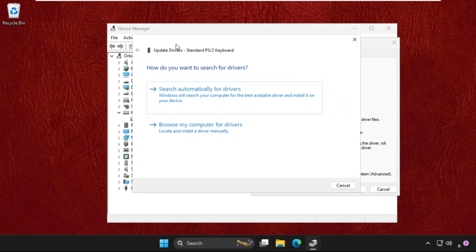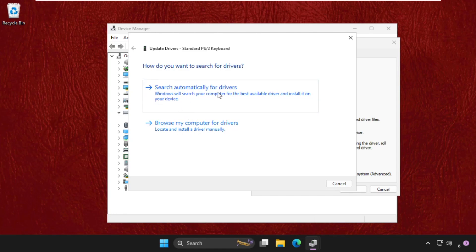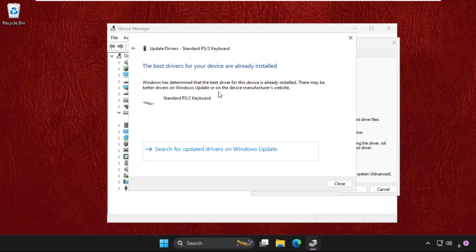Here you will get two options. You can select one of them. Select the first one: 'search automatically for drivers', and the best drivers will be installed.